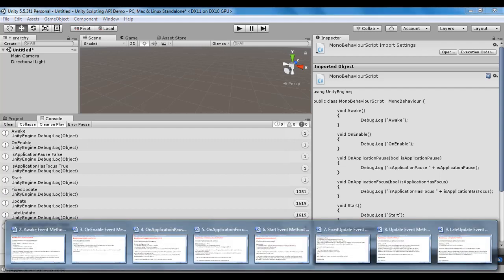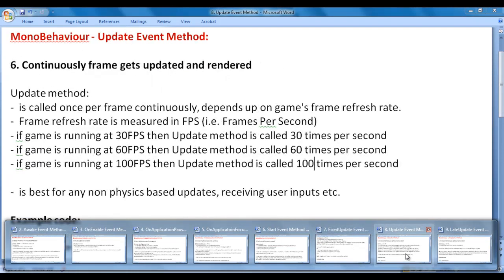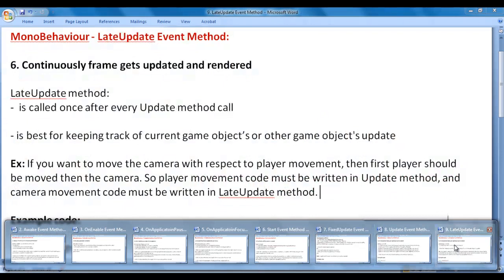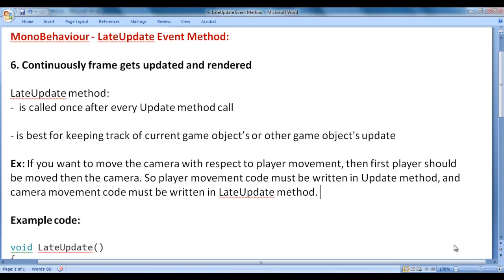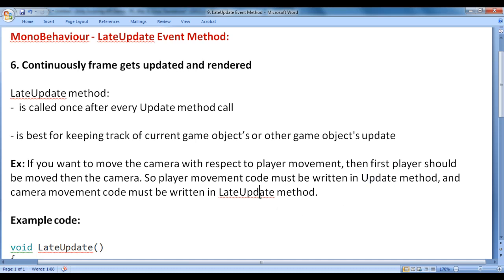The FixedUpdate method is best for physics-based updates. The Update method is best for any non-physics-based updates. The LateUpdate method is best for keeping track of current or other game objects' updates. For example, if you want to move the camera with respect to player movement, first the player should move, then the camera. So the player movement code must be written in Update, and the camera movement code must be written in LateUpdate — because first Update is called and the player moves, then LateUpdate is called and the camera follows the player.